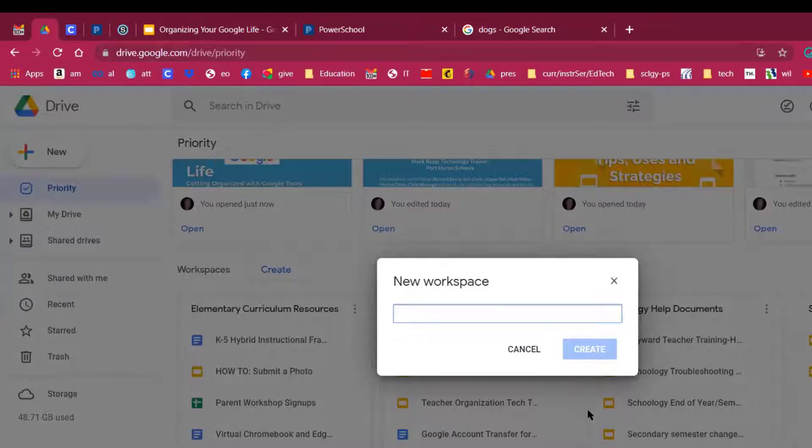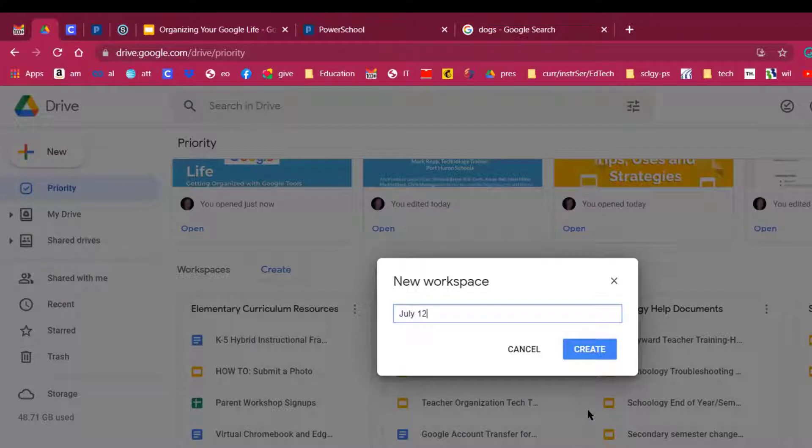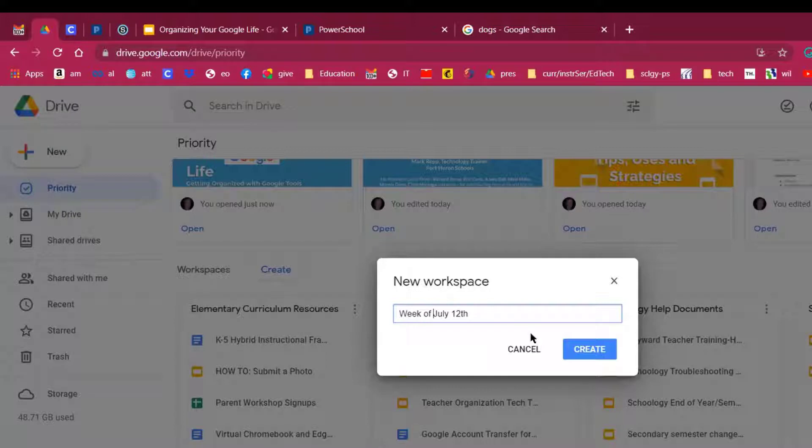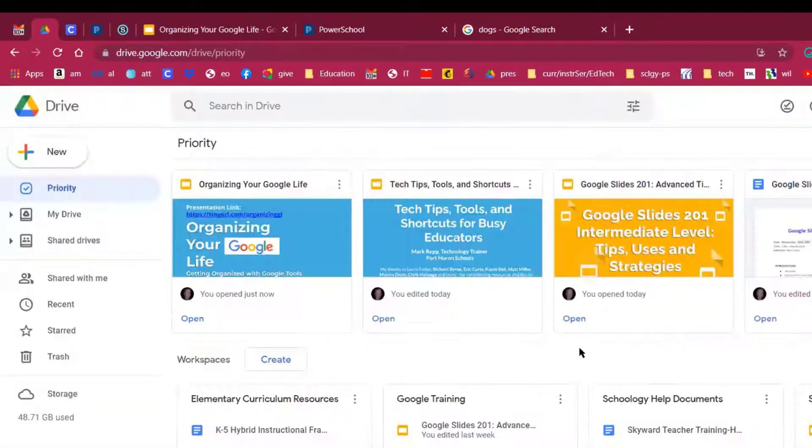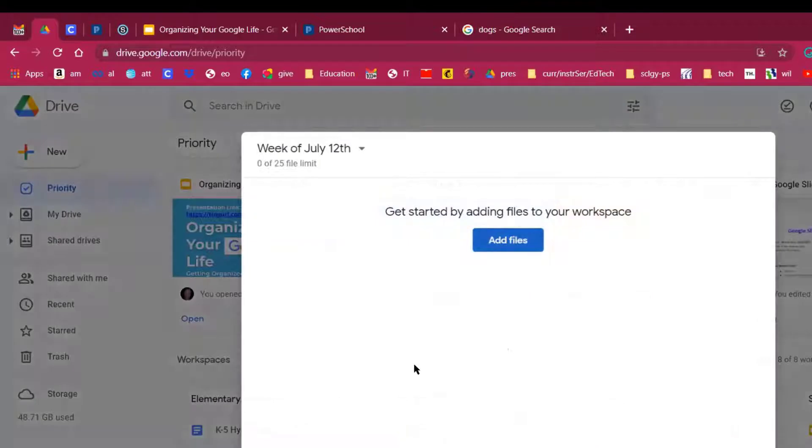Let's see. This is the week of July 12th. July 12th. I'll call it Week of July 12th. Okay. So these will be documents that I use the week of July 12th. That's kind of an interesting way of doing this. So I'm going to click Create.